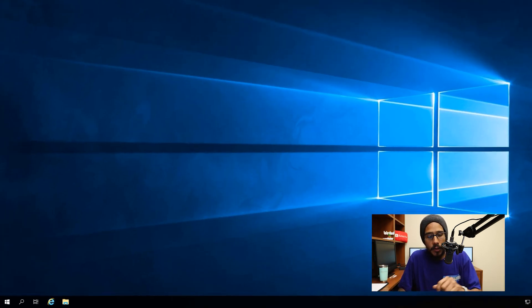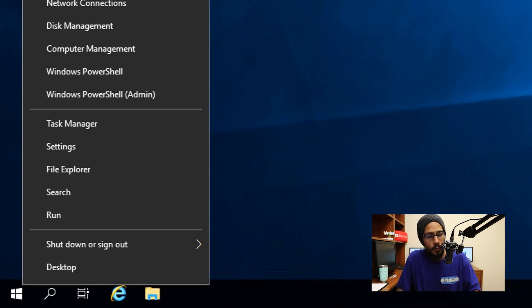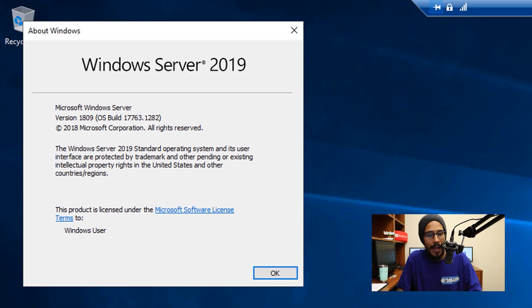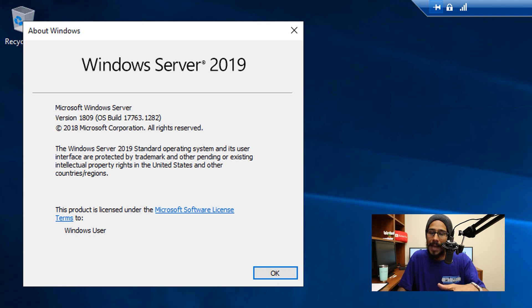So first things first on the desktop, I'm going to right click on the start menu go to run. And from here I'm going to type in WinVER hit okay, and I'm running everything within a server 2019 environment. This is a virtual machine within a Hyper-V environment.